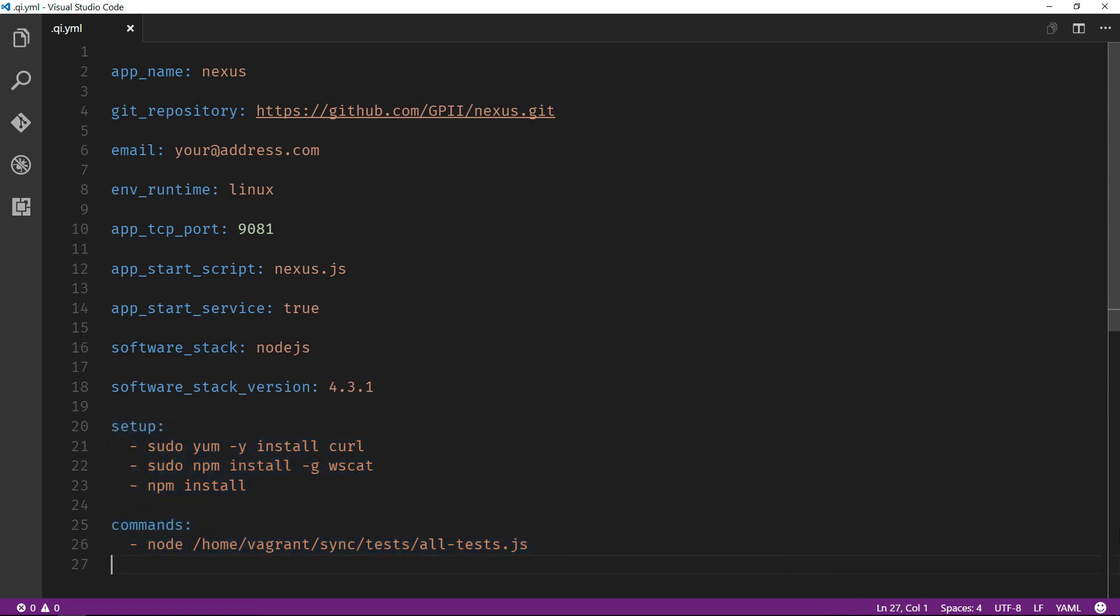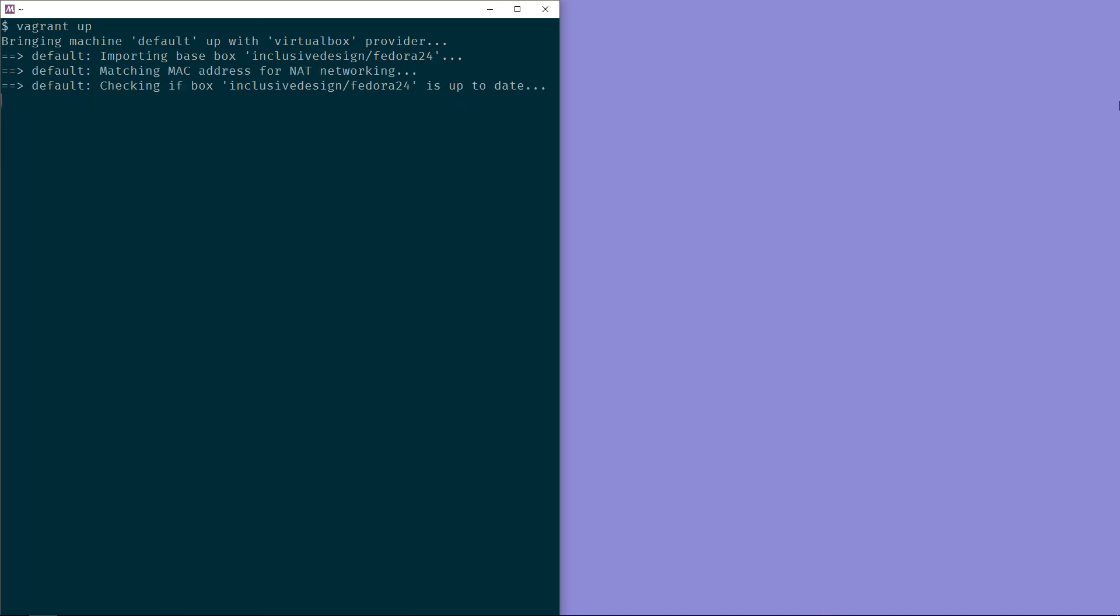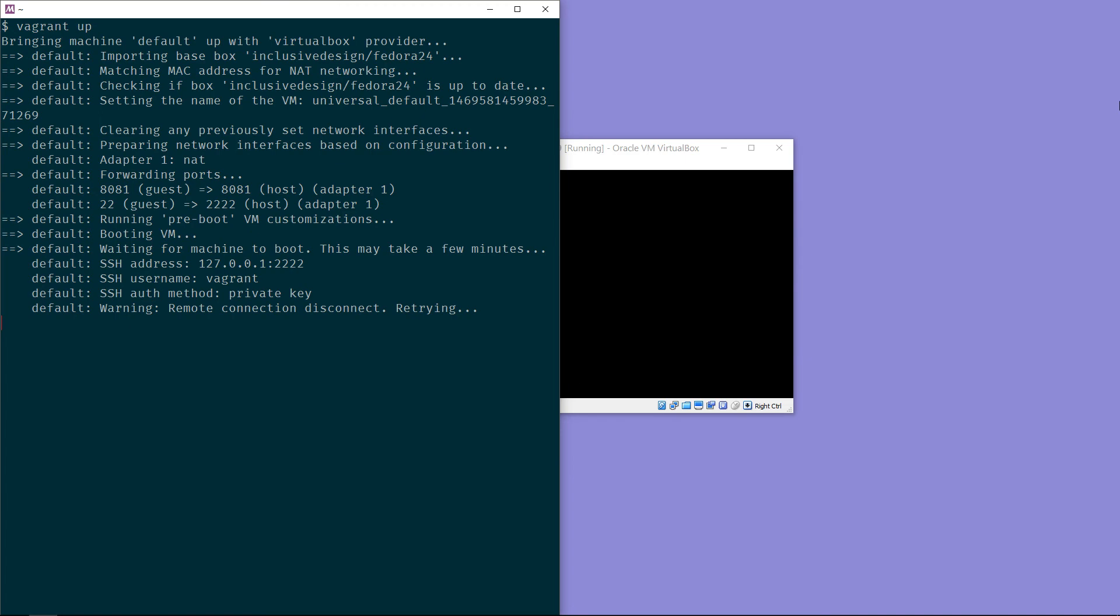With this file in place, and after installing a few requirements such as Vagrant and VirtualBox, we can now use a single command to launch a VM. The command we are about to issue will use the QI configuration file to create a Fedora Linux VM and install all of the project's dependencies automatically.